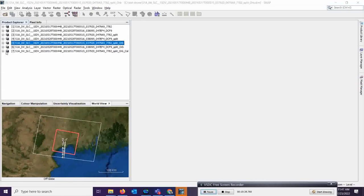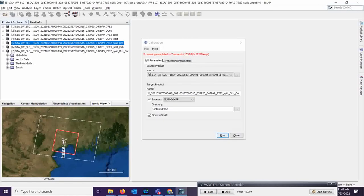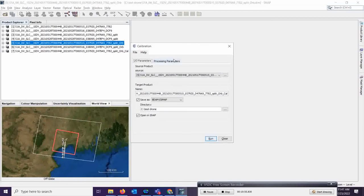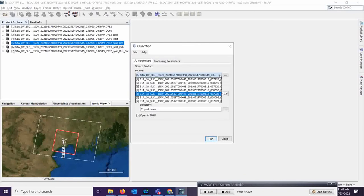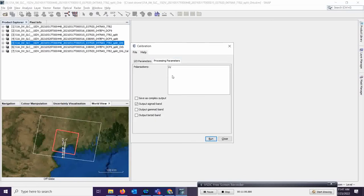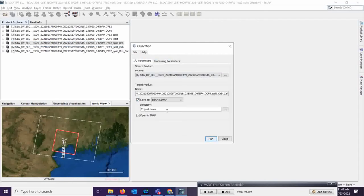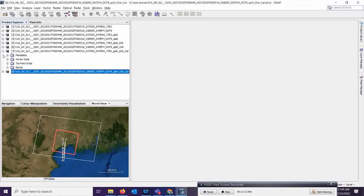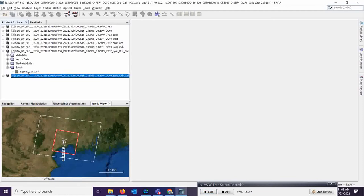The calibration output is ready. Now run the same process for the second date image — product number 6. Go to Radar, Radiometry, Calibrate. Select product 6, go to processing parameters, check that VV polarization is selected, and the output will be the sigma-naught value. Click Run and wait for the results.